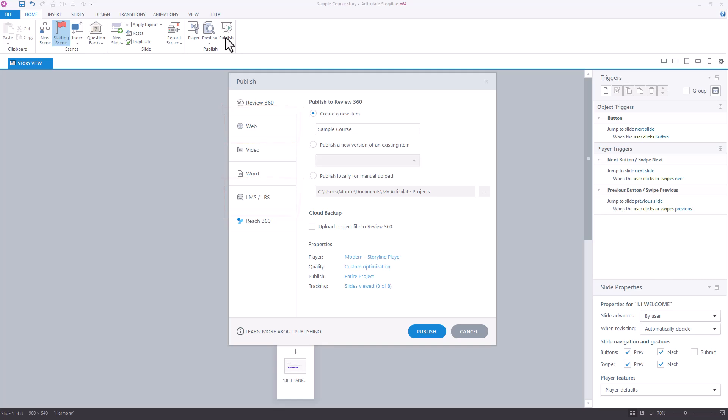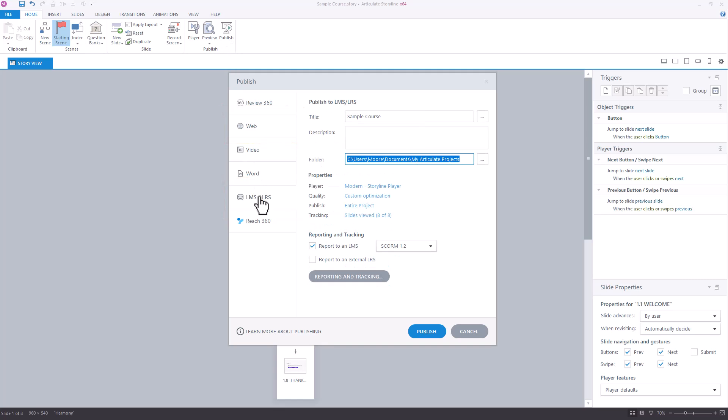What I'm going to do for this example is choose LMS, and when we do that, right beside the course title, you'll see there's a small button with three dots in it. It's actually called the Project Info button. You may have never clicked on it before. If we click on that button, though...